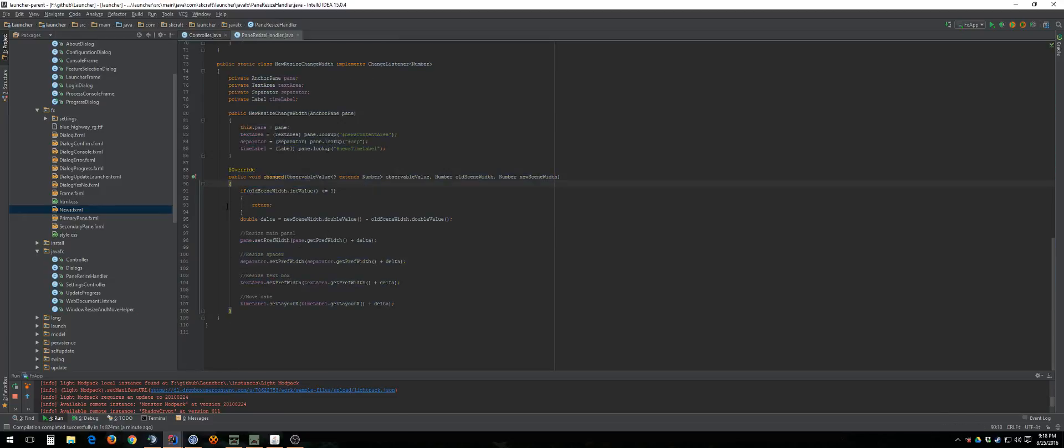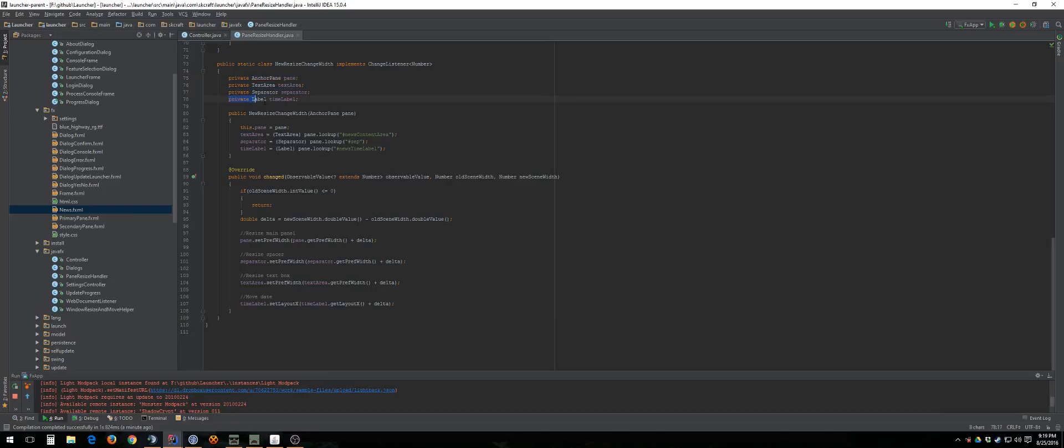You resize the main panel, resize the text area, resize the separator, and then move the label.